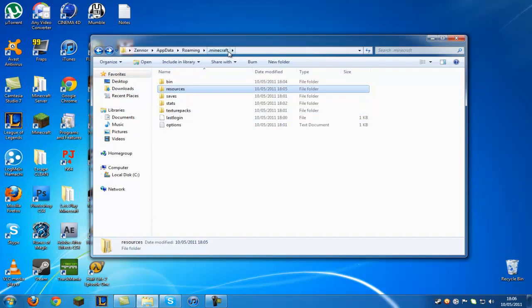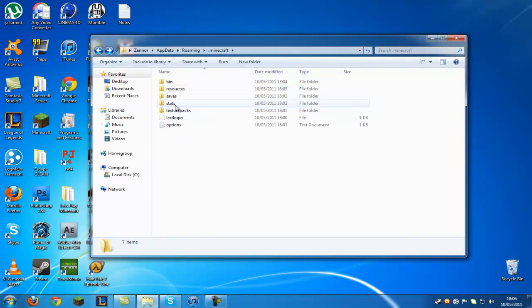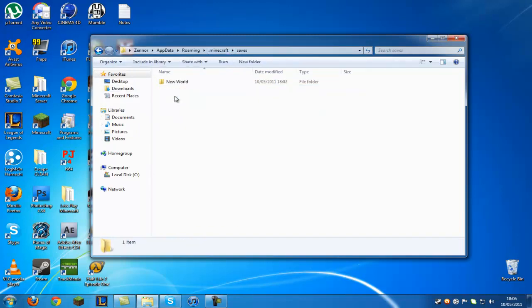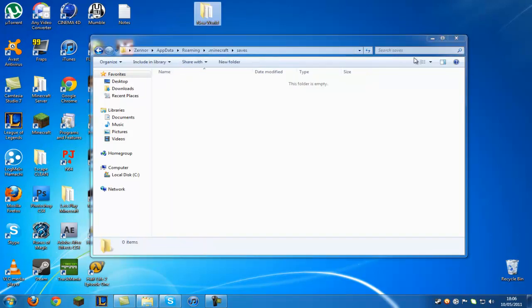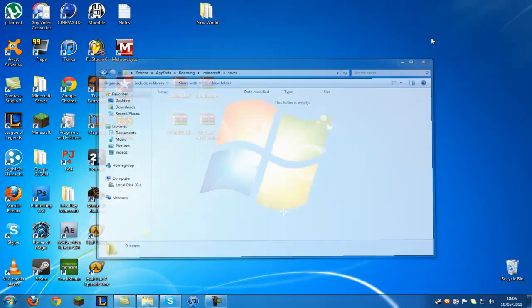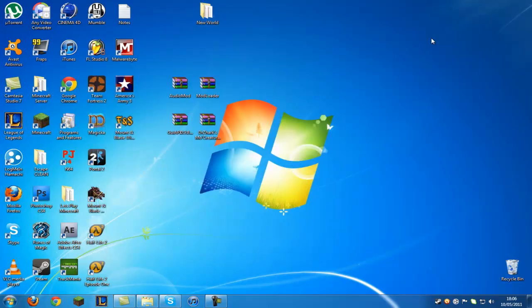You want to go into saves and there's my world right there, New world. You can just copy that, put it on desktop just like that. That'll back up your world. If it goes wrong you just want to do that to back it up. So thanks for watching everyone. Bye bye.